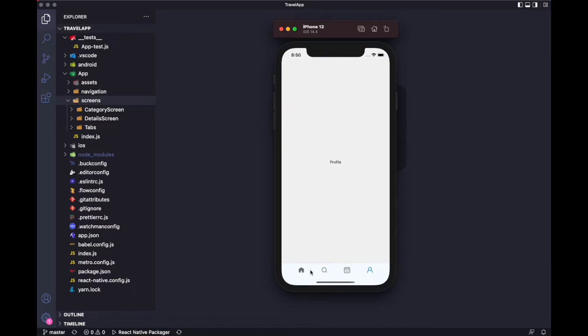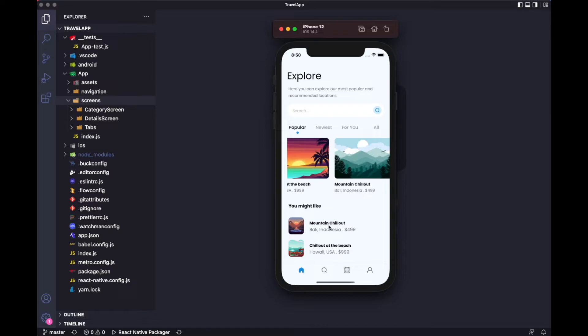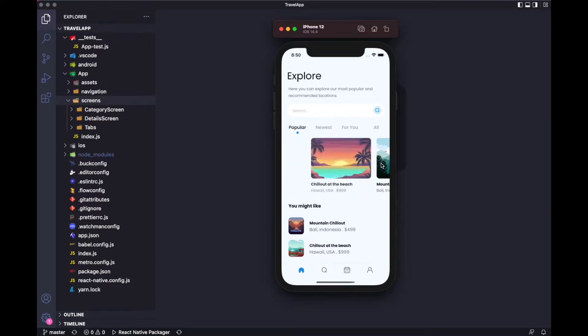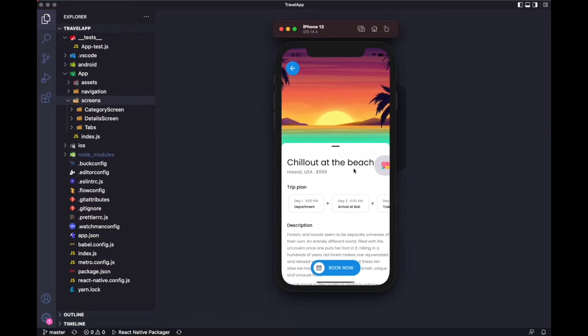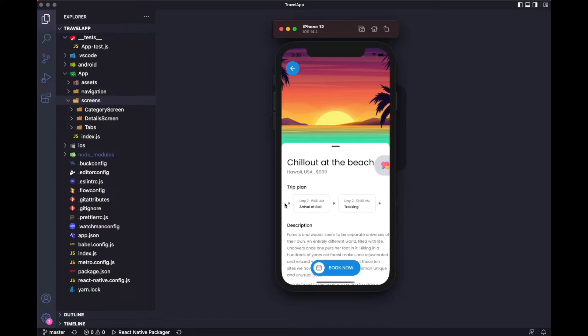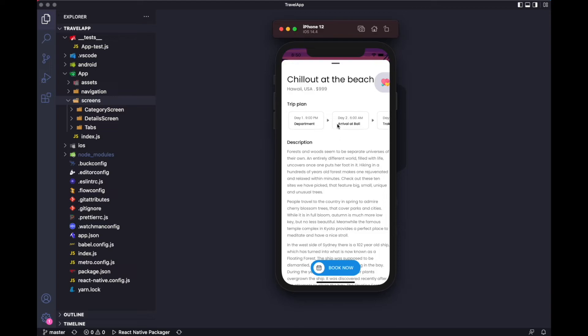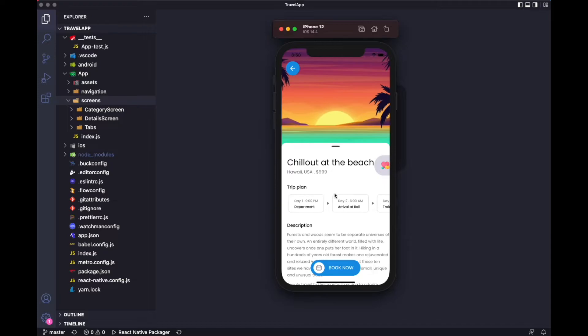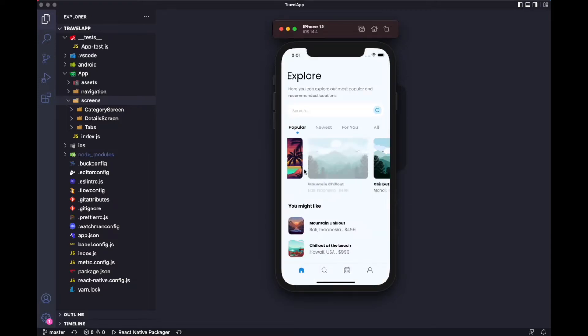We have bottom tabs as well. I haven't added anything but later maybe I will add something. If we tap on any item, it will take you to the details screen. Here we have this and a book now button, a horizontal scroll view as well. Then we have a bottom sheet that opens all the way to the top. That's all about it.